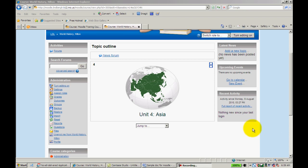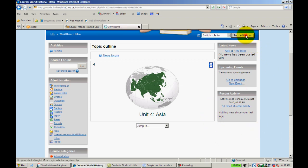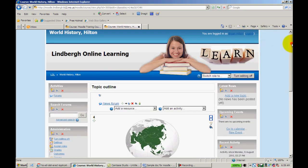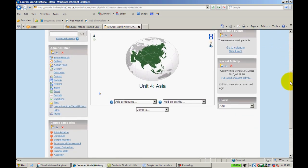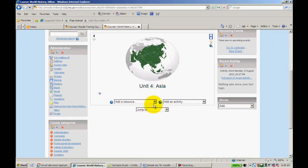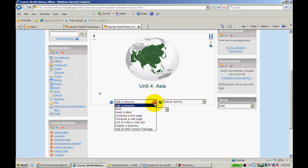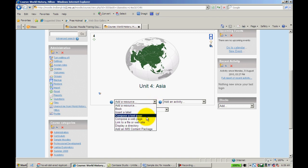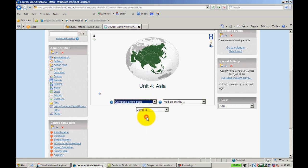Let's go ahead and compose a text page. First, I'm going to click on Turn Editing On. When I do that, I can see right here it's going to allow me to add a resource, and I'm going to click Compose a Text Page.